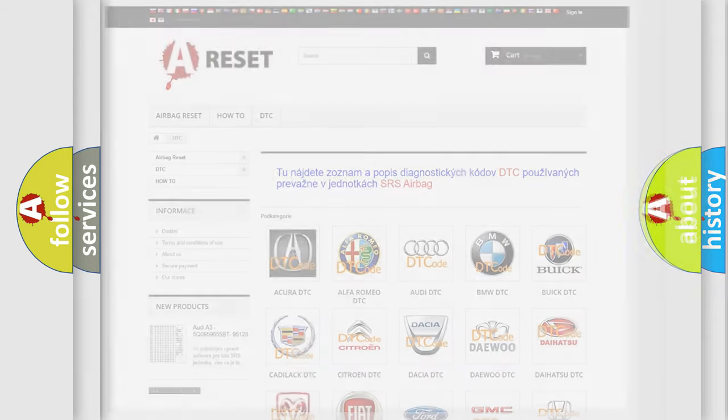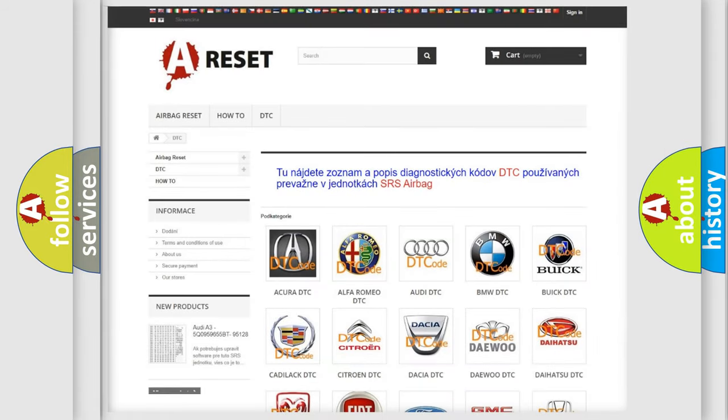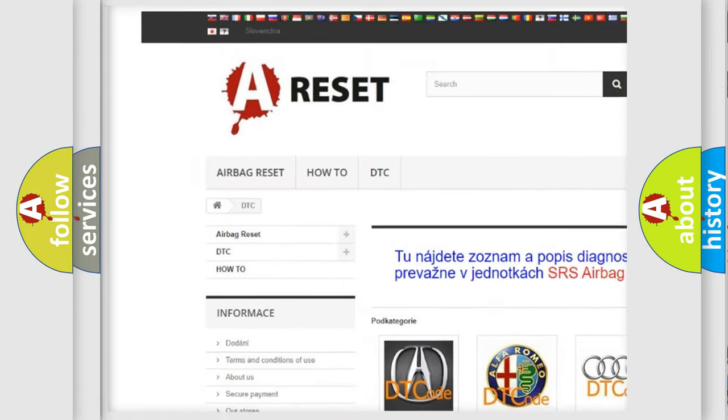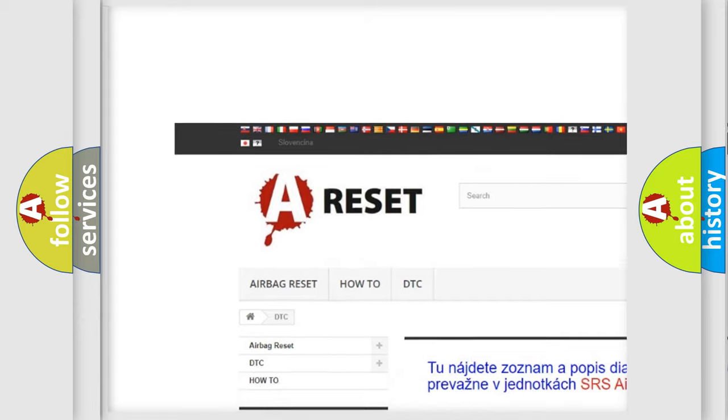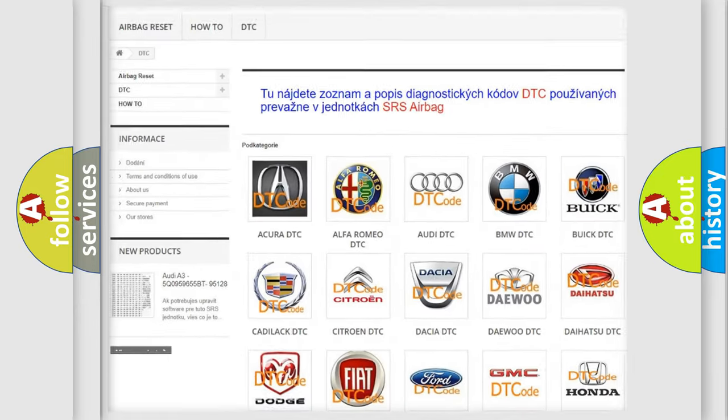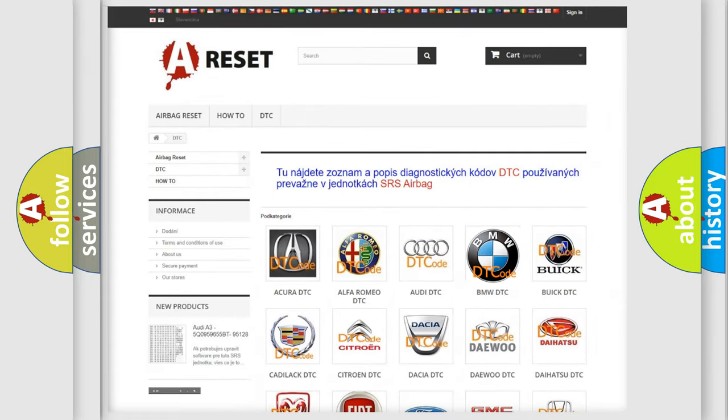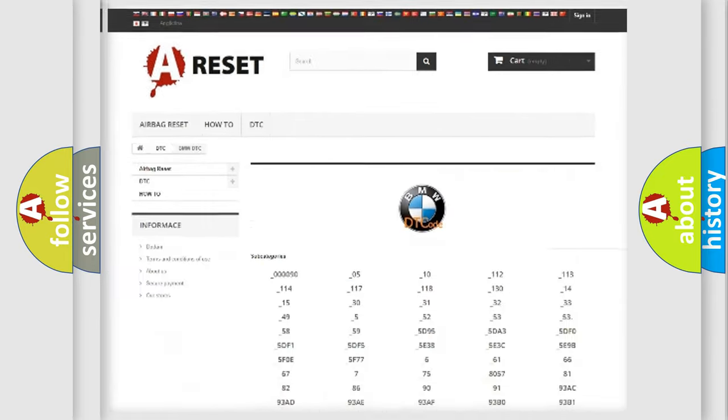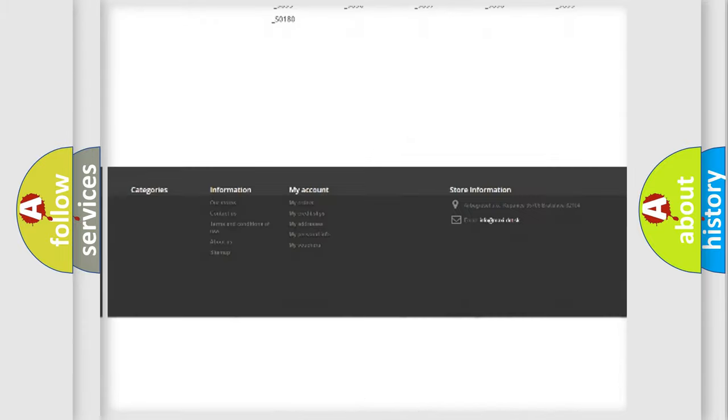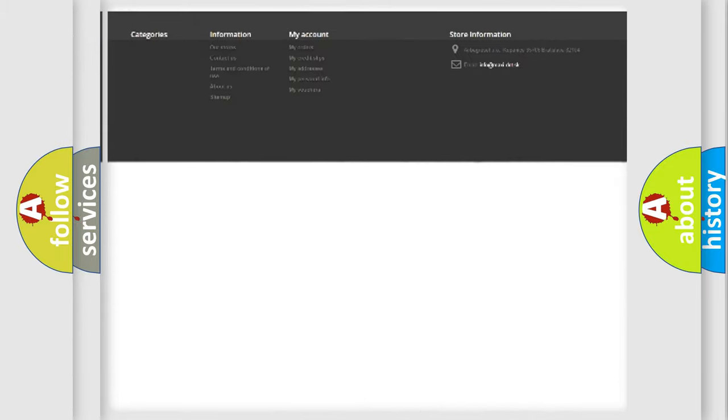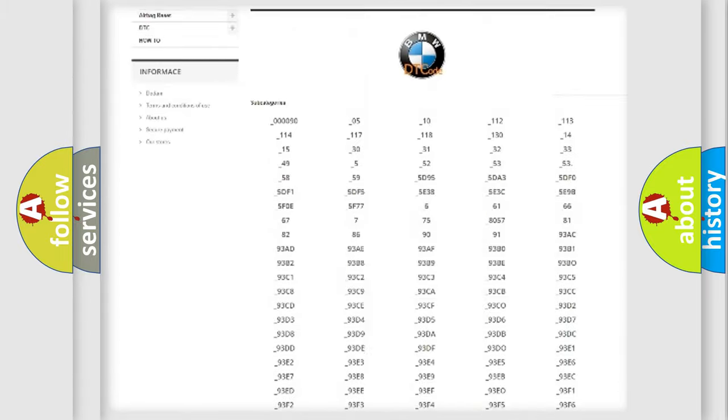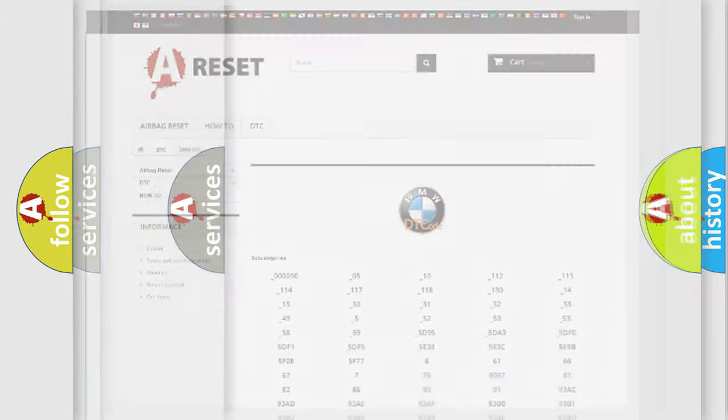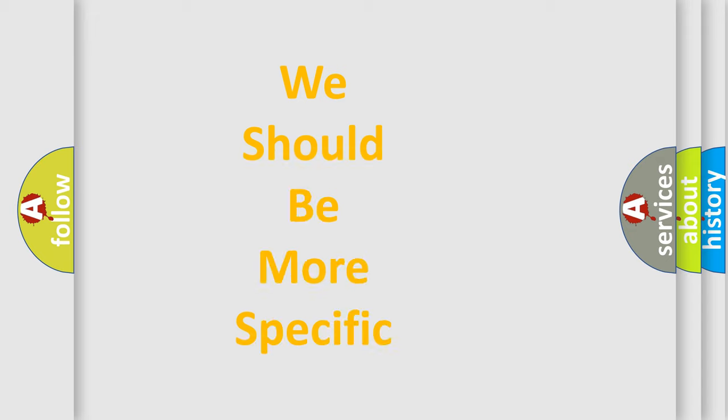Our website airbagreset.sk produces useful videos for you. You do not have to go through the OBD2 protocol anymore to know how to troubleshoot any car breakdown. You will find all the diagnostic codes that can be diagnosed in BMW vehicles.